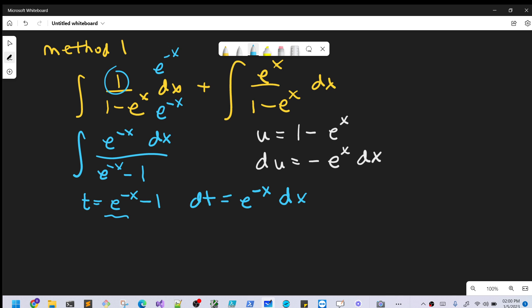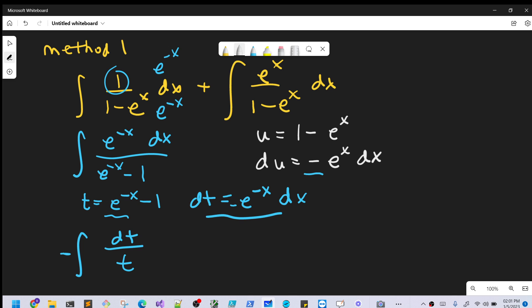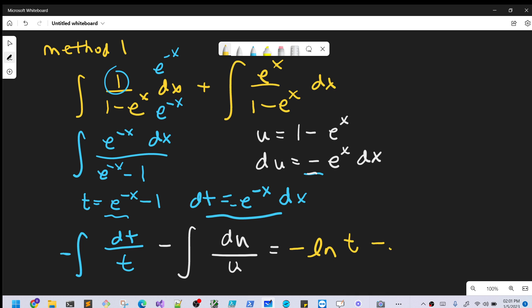Now I'll make the substitution and work both integrals at the same time. For the left integral, the numerator is our dt, so we'll bring the minus sign out front, and we have minus dt over t. For the right integral, we bring the minus out front and have minus du over u. Integrating both gives us minus ln|t| minus ln|u|.